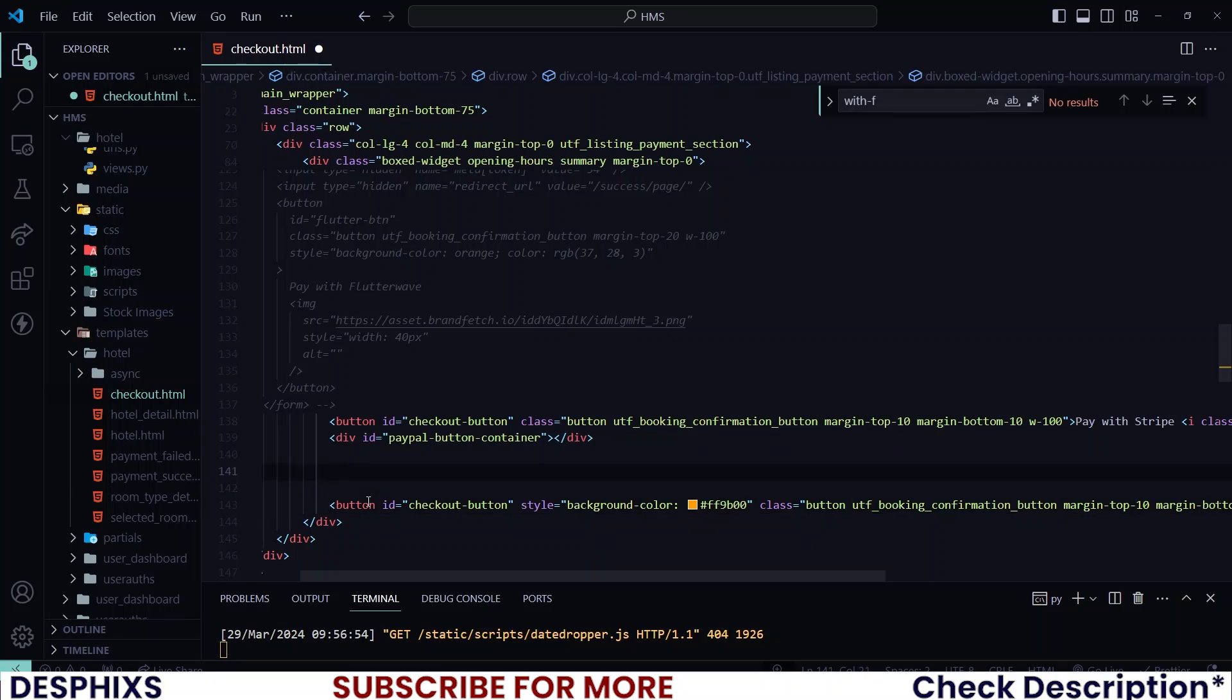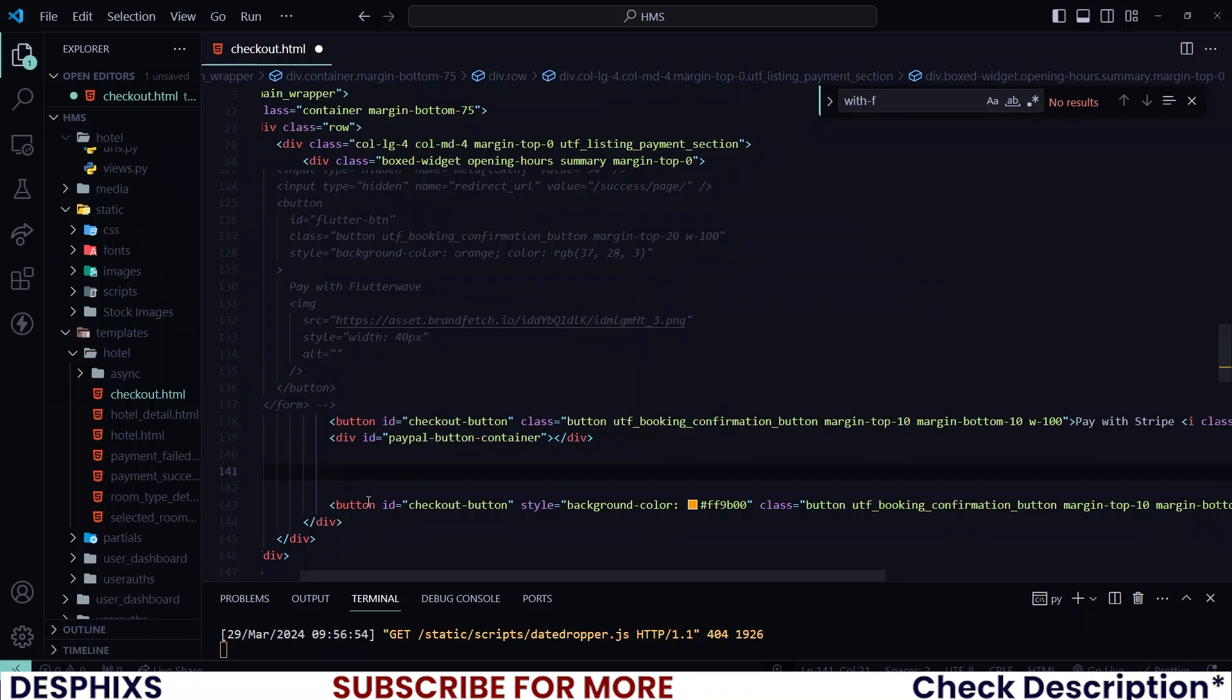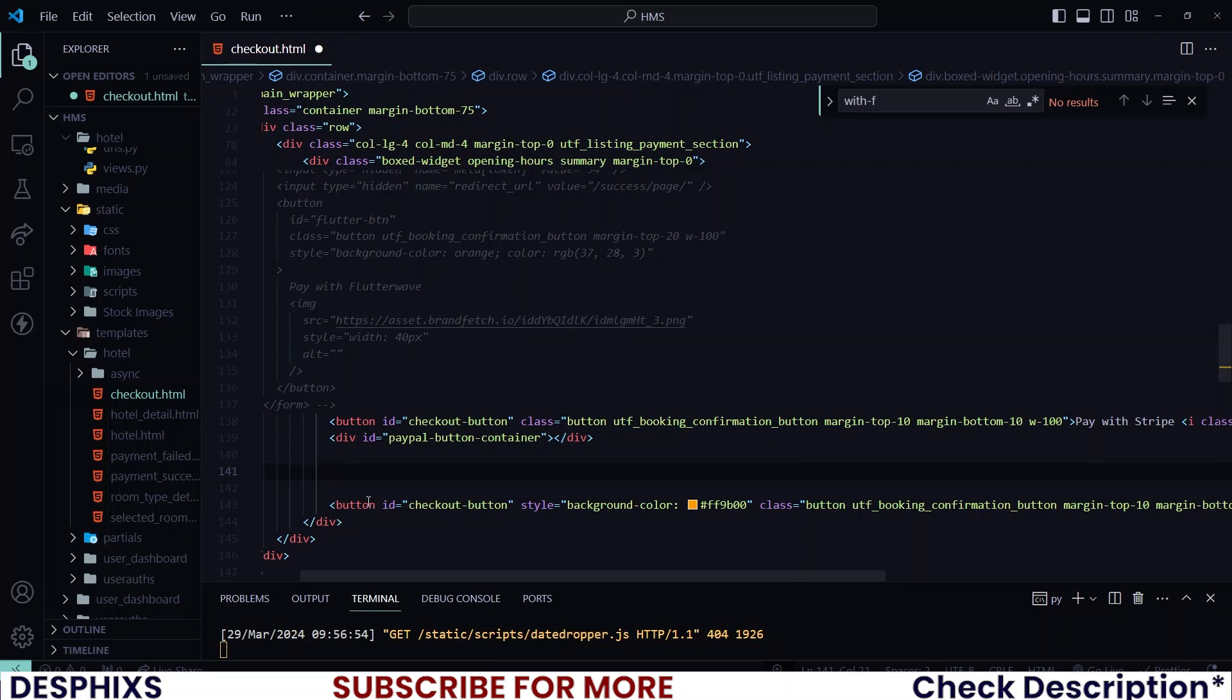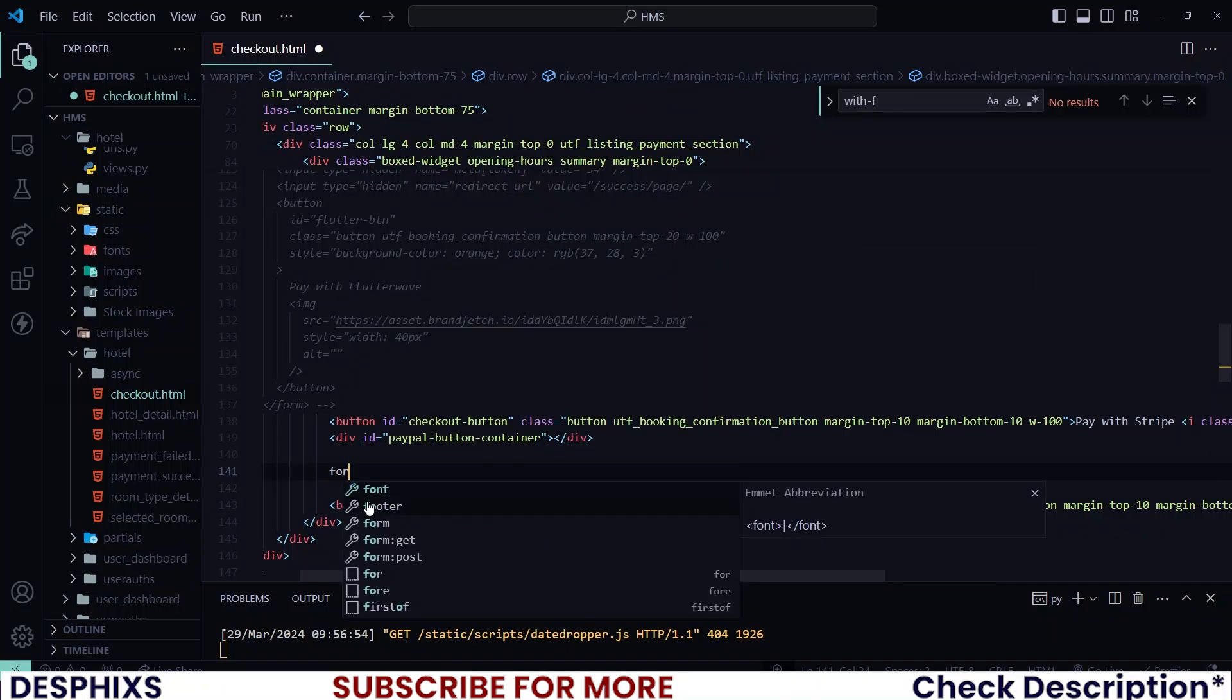You can integrate Flutterwave from the server, which is your Django server, or you can actually work with integrating it using inline.js, or you could even integrate it using HTML checkouts. So there are a lot of ways that you could use to implement or integrate Flutterwave. For this one, I'll be working with the HTML checkouts because that's the most straightforward and the easiest one that anyone will be able to pick up in no time.